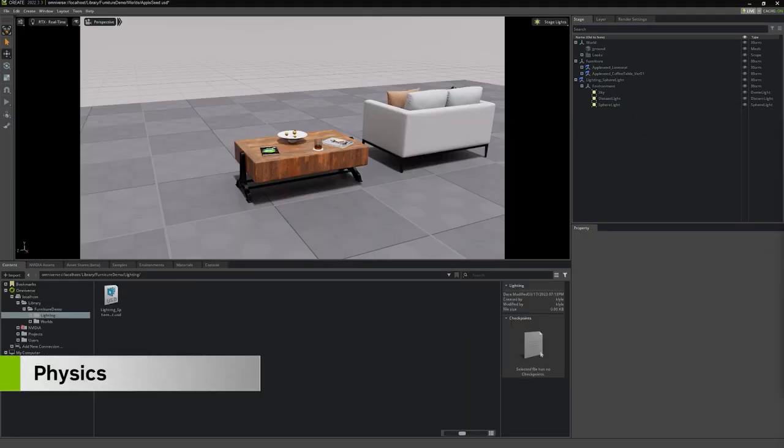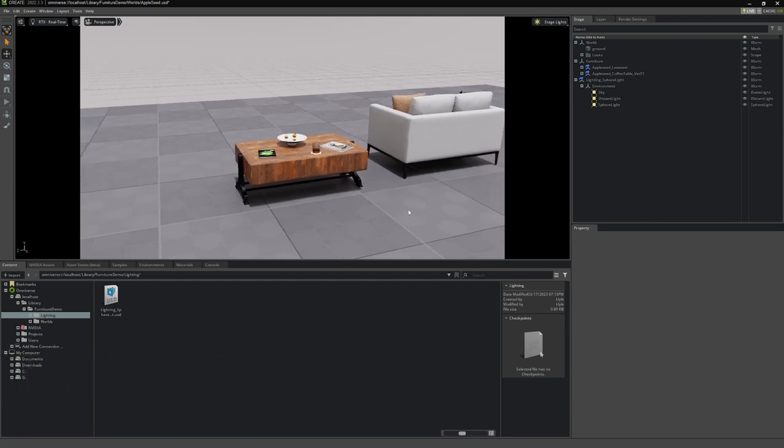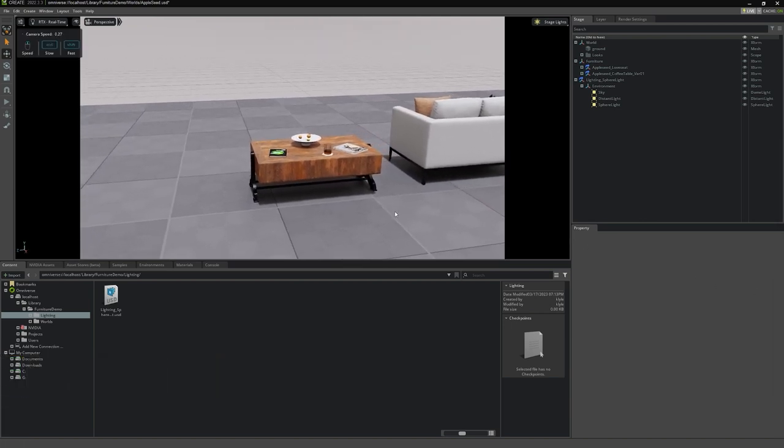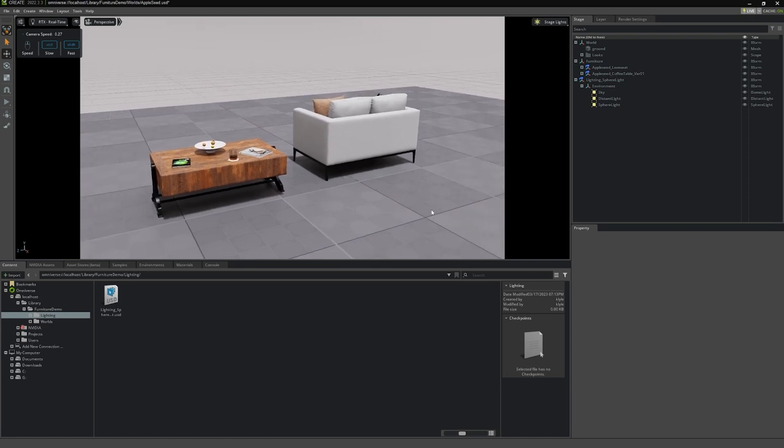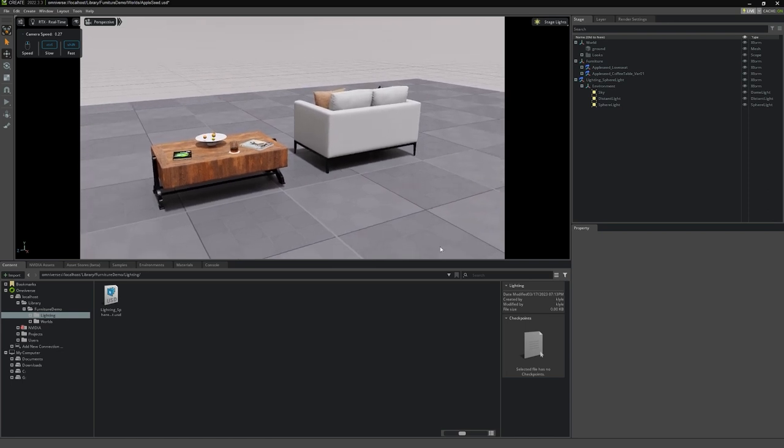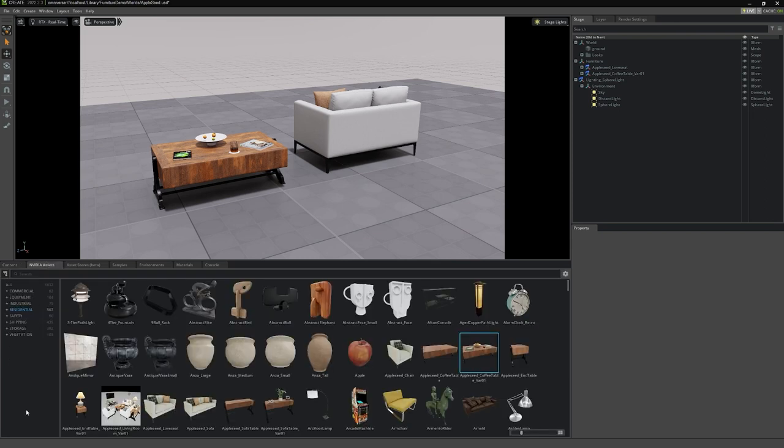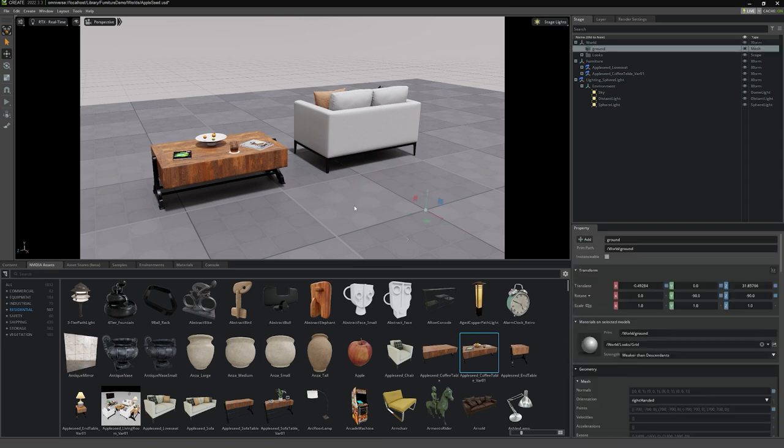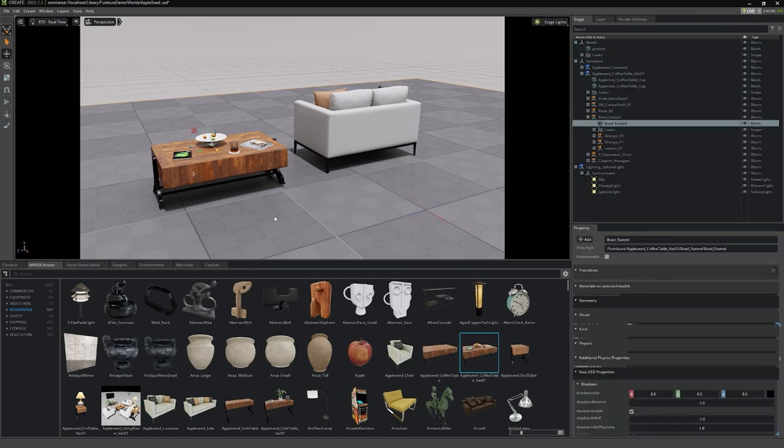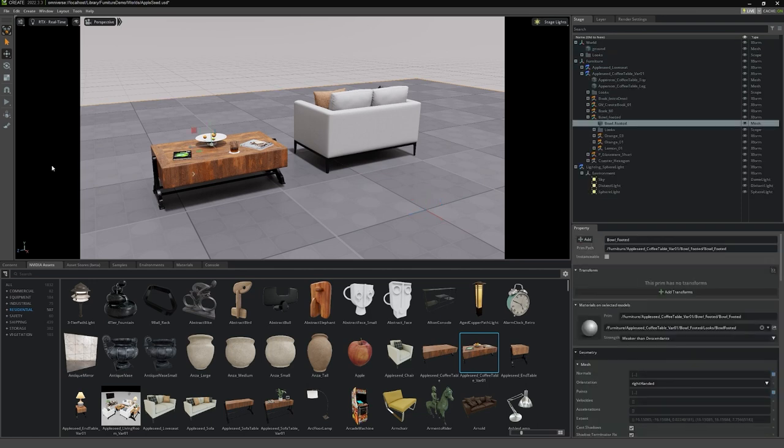Returning to our Appleseed project, I want to demonstrate a very useful tool that will assist us in more accurately laying out the entities that make up our seeds. USD Composer ships with an advanced set of physics simulation tools, and they go far beyond what this course covers. But one tool in particular is very useful in our everyday world building, and it's called zero gravity. Because we will often be mixing many assets from a variety of sources, we will also have the need to make sure that entities sit comfortably on top of whatever they're on. Whether it's a pallet, the floor, or a fruit bowl. To use it, we activate the zero gravity tool located in our toolbar.